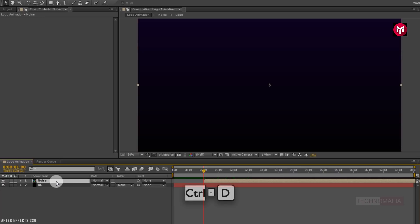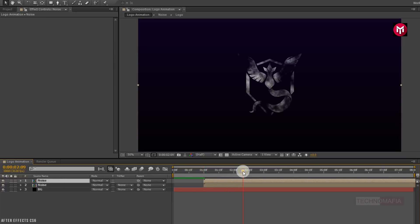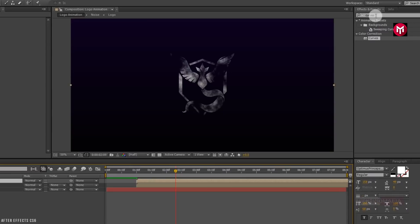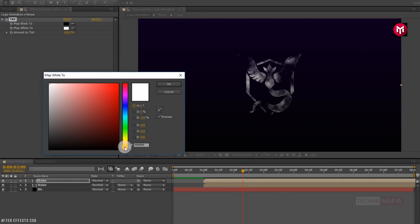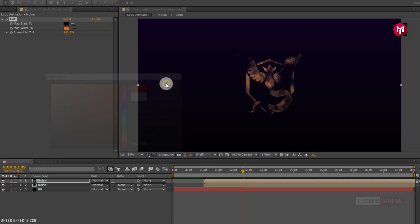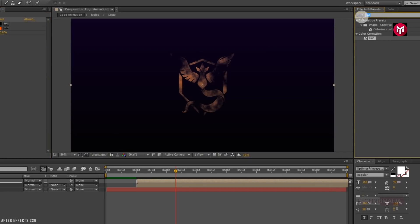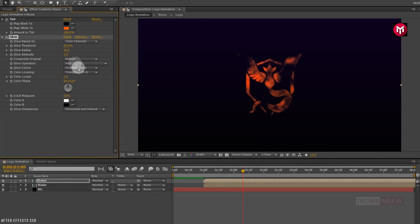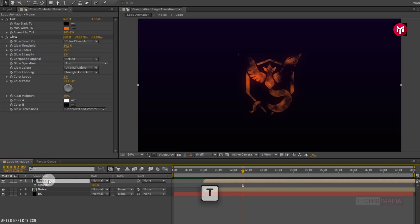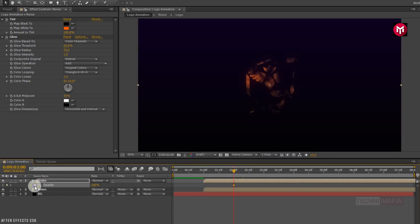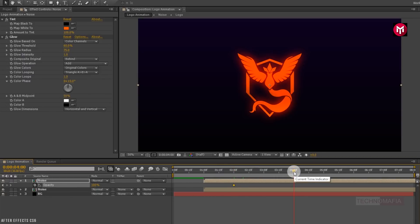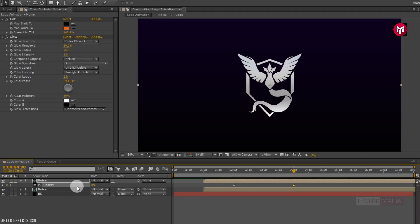Now for the noise composition, press Ctrl+D to create a duplicate. Now for the above noise composition, in Effects and Presets search for tint and add it. Change the map white color to orange. Now search for glow and add it to the noise composition. Change glow radius to 75. Now press T to bring up the opacity. Add 2 seconds and create a keyframe for opacity. Now add 4 seconds and change opacity value to 0. Now let's see the preview.